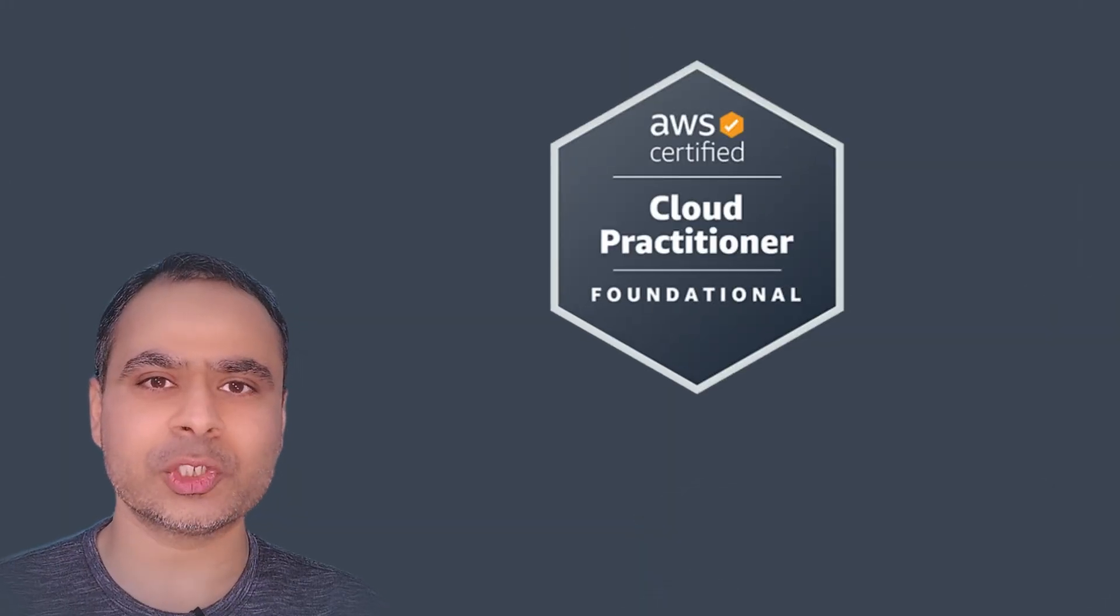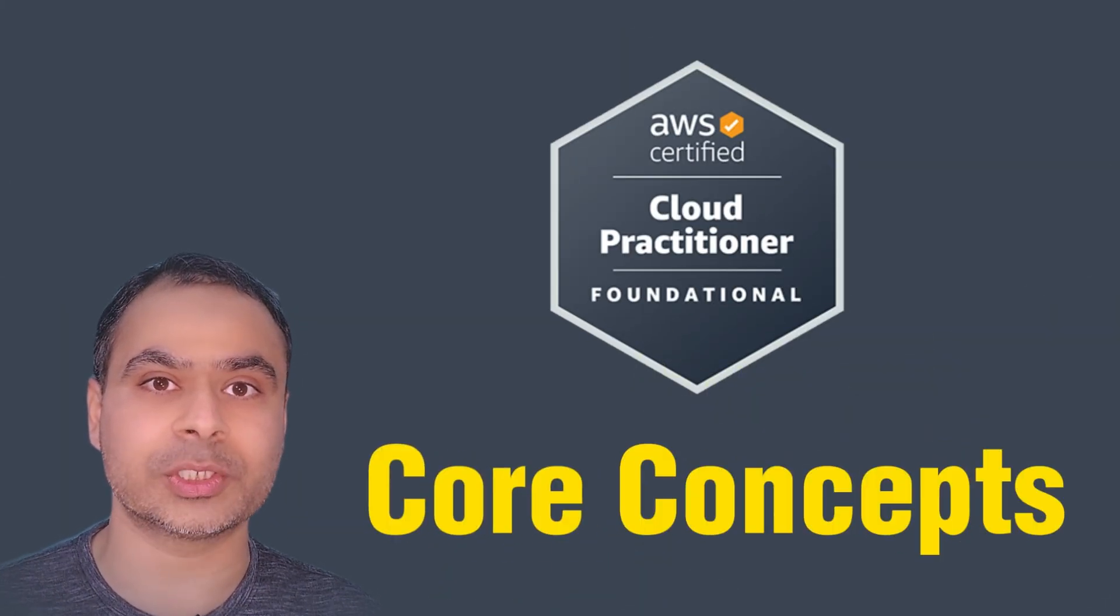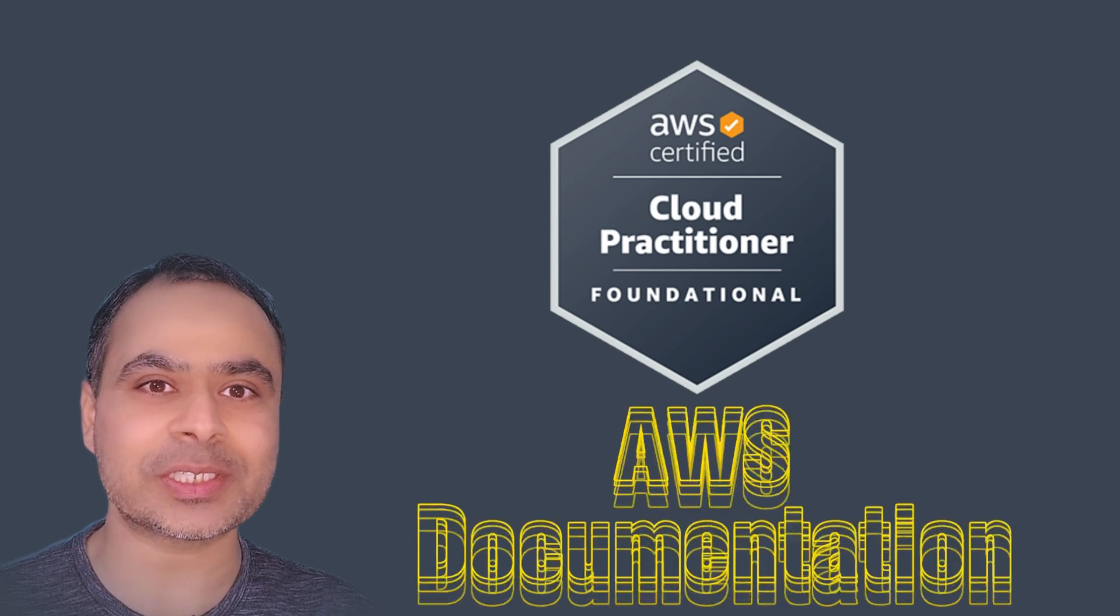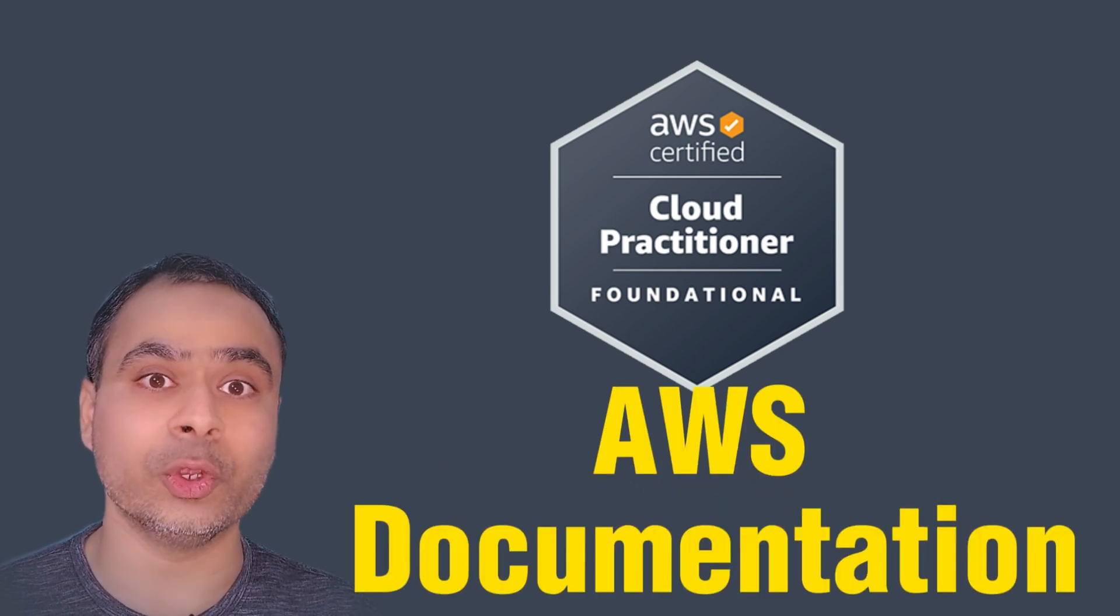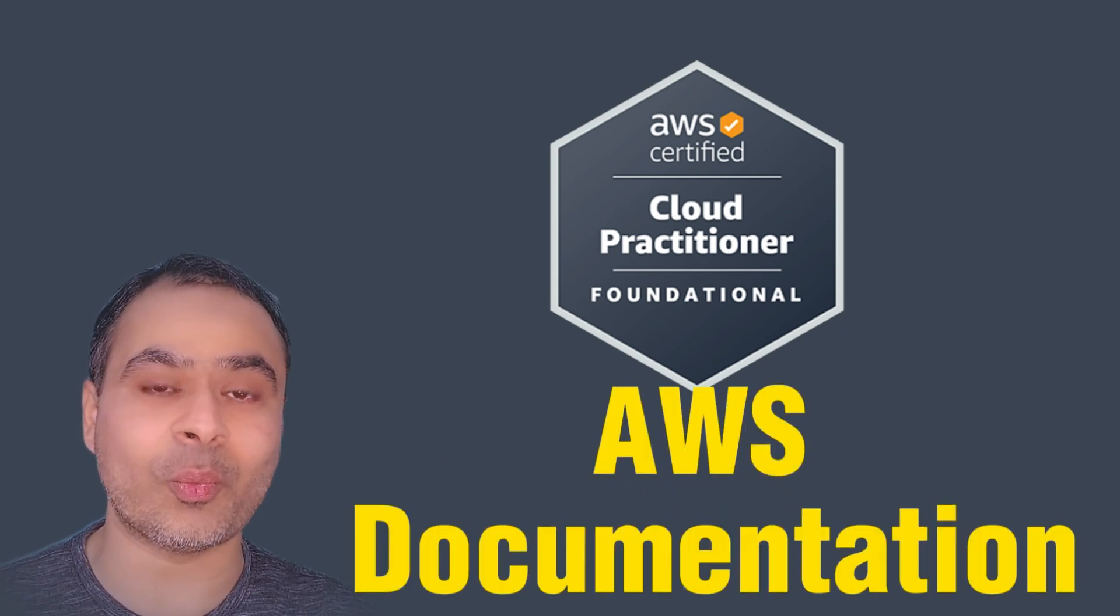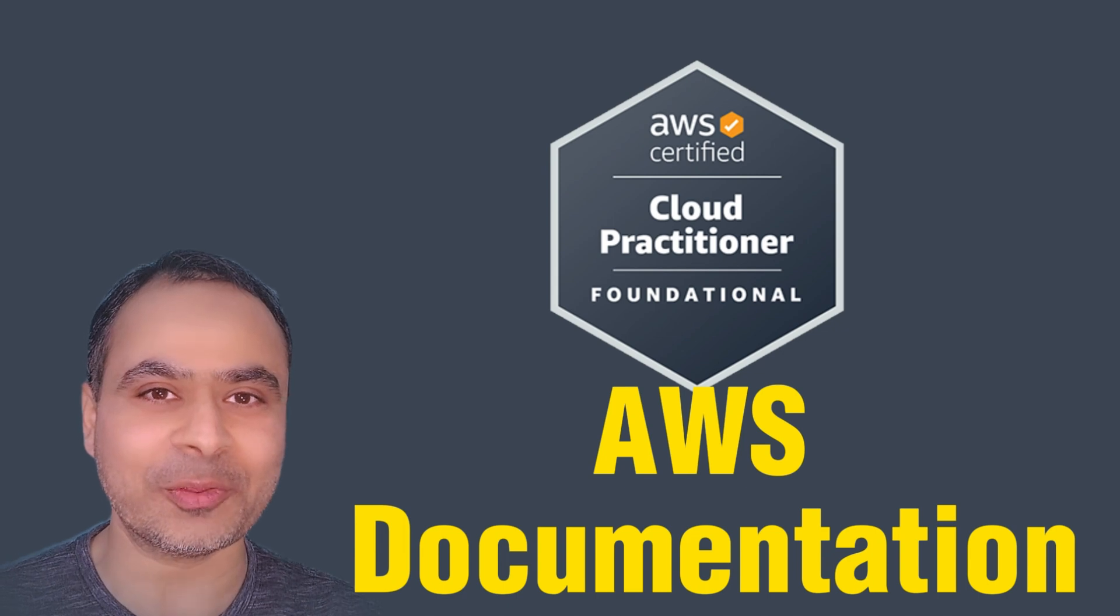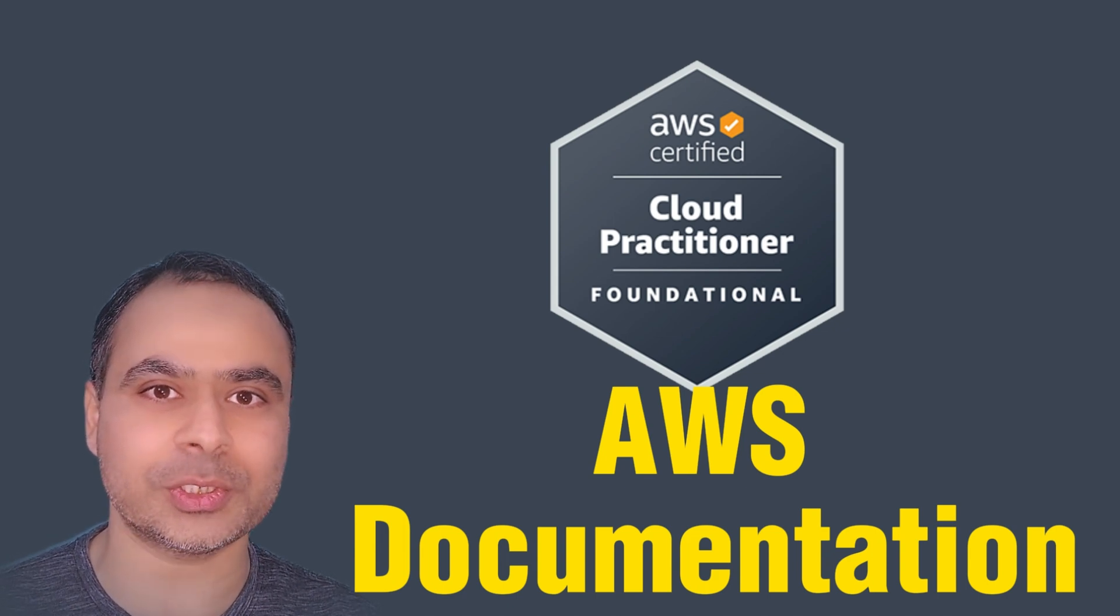Through these videos, you will understand the core AWS concepts. And not just that, I will also share some AWS documentation so that you can do some self-learning and also validate the answer. So what are we waiting for? Let's jump on to the very first question.